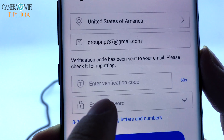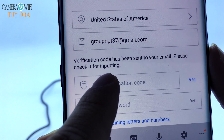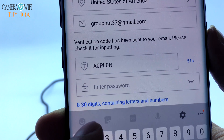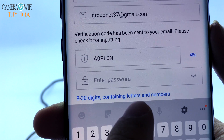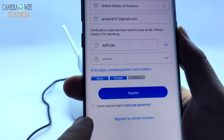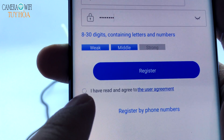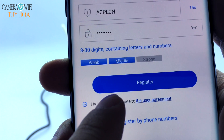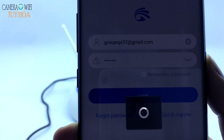Enter the verification code. Enter your password — at least 8 characters including letters and numbers. Check the box: I have read and agree to the user agreement. Registration successful.